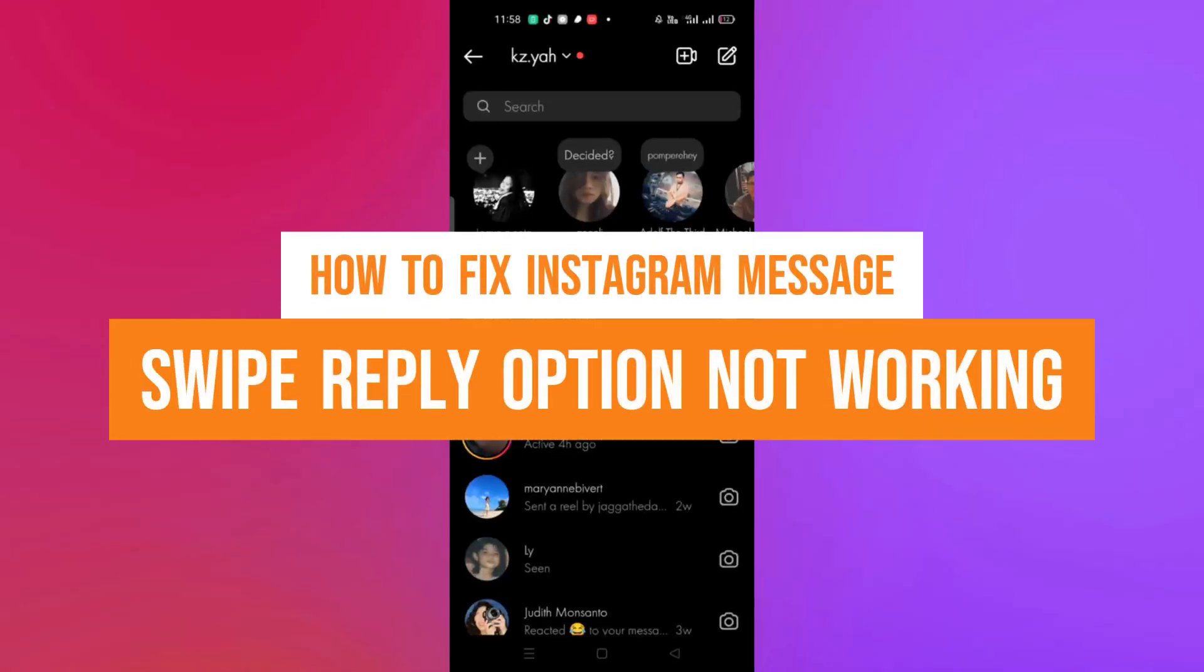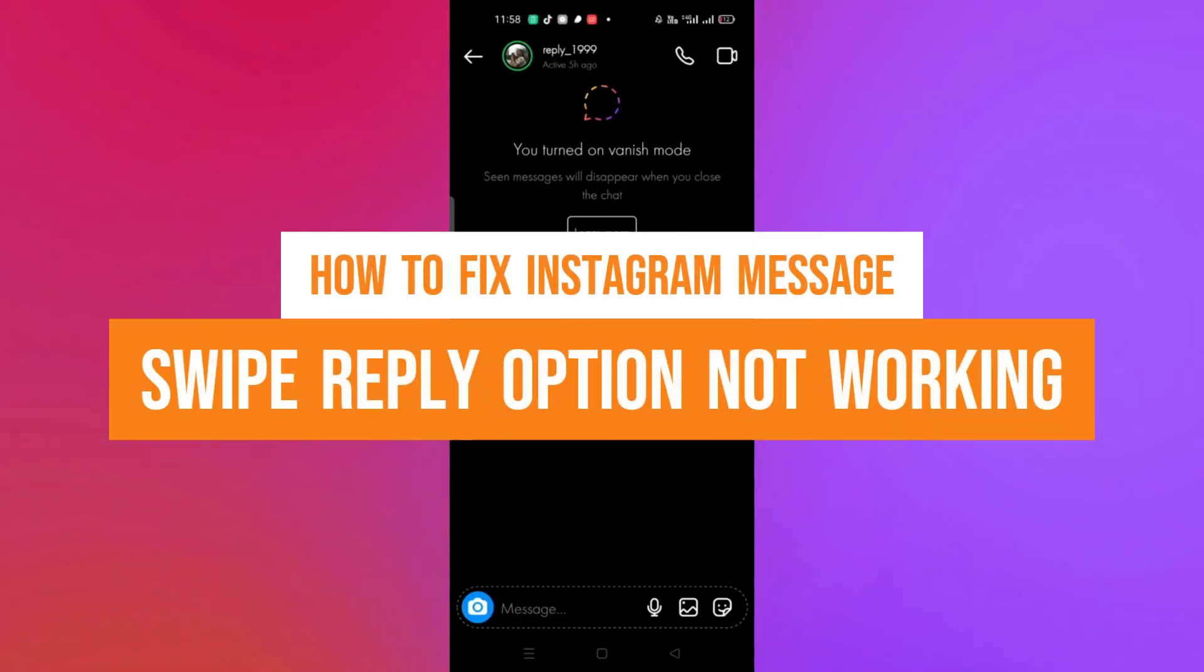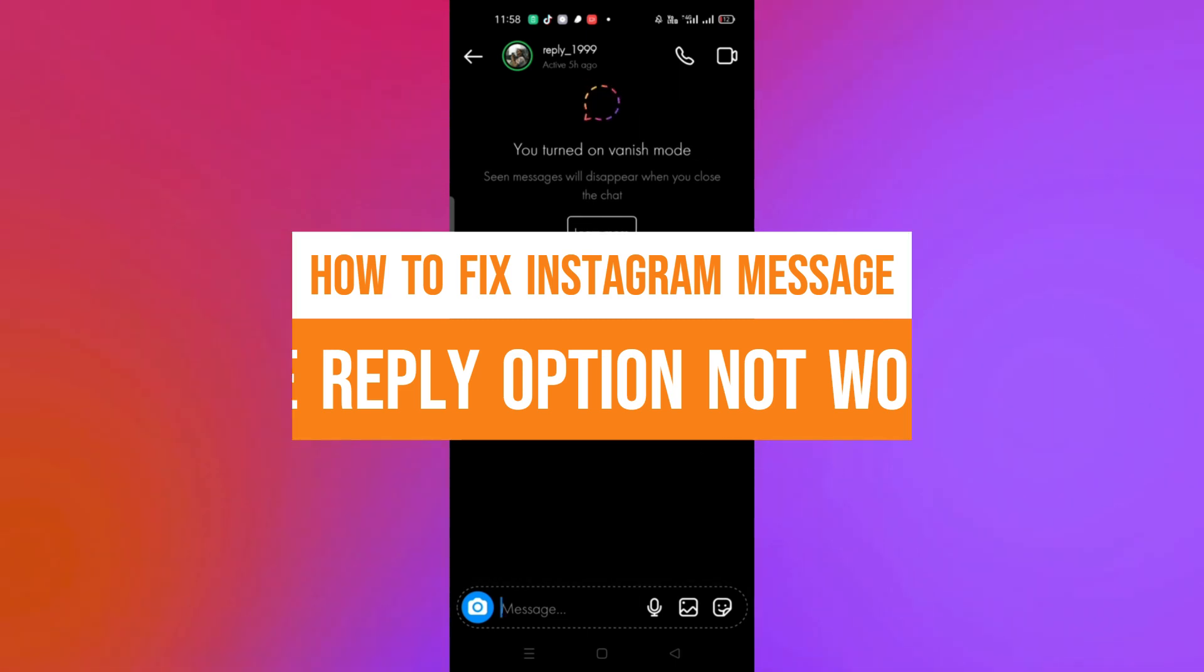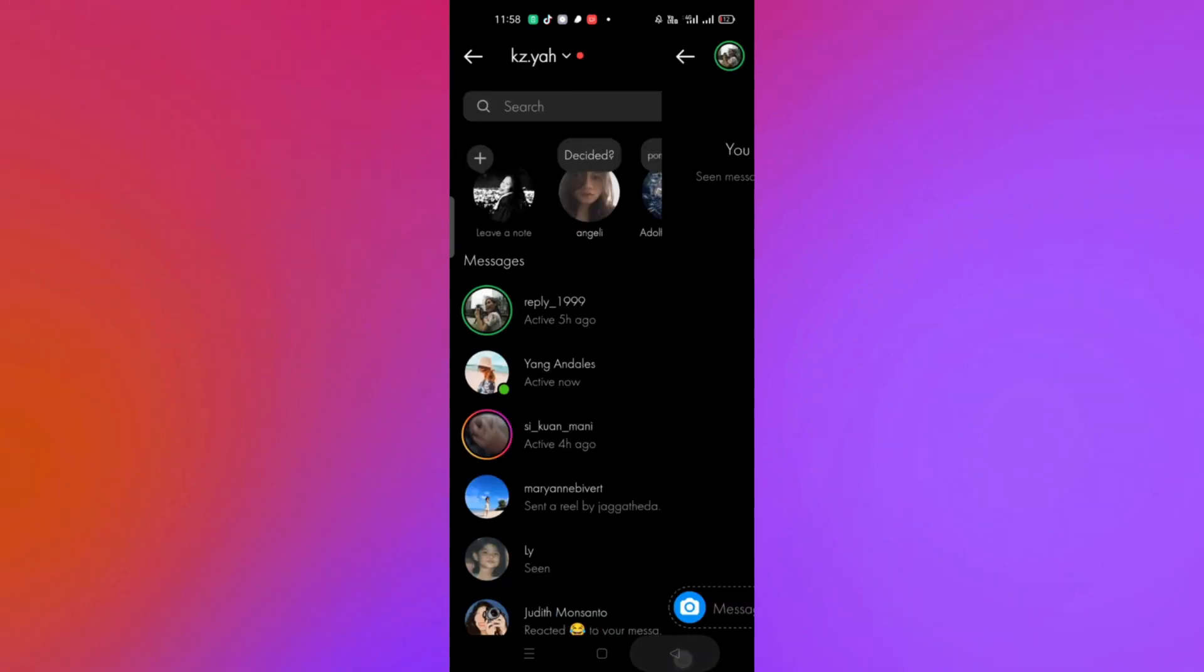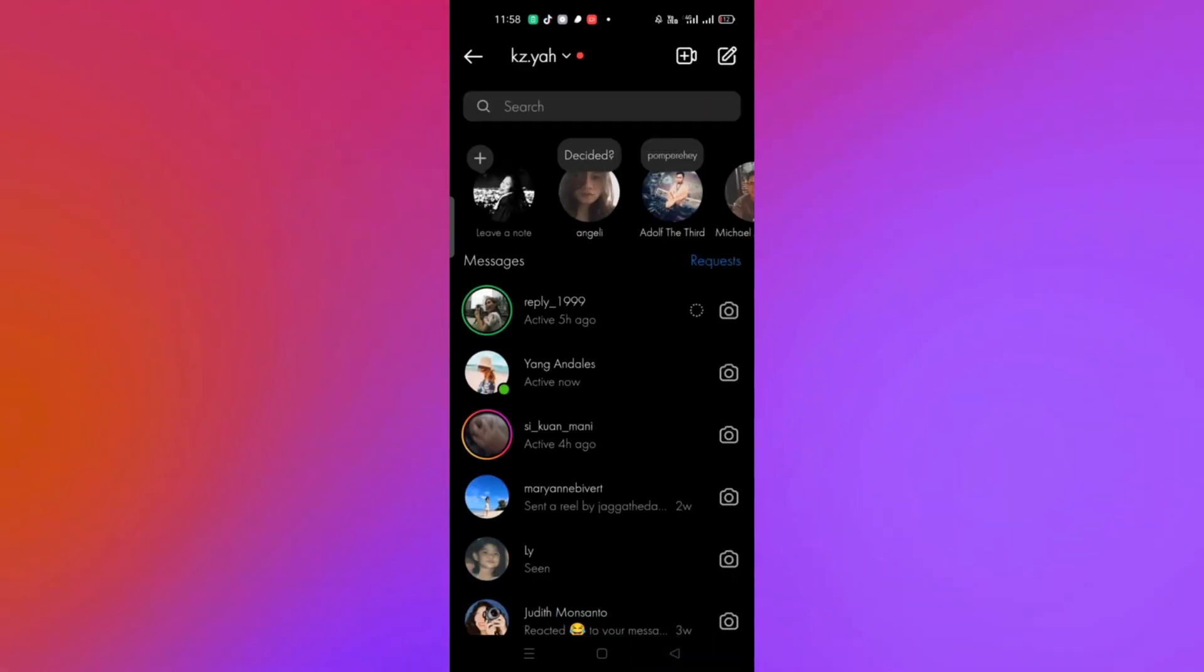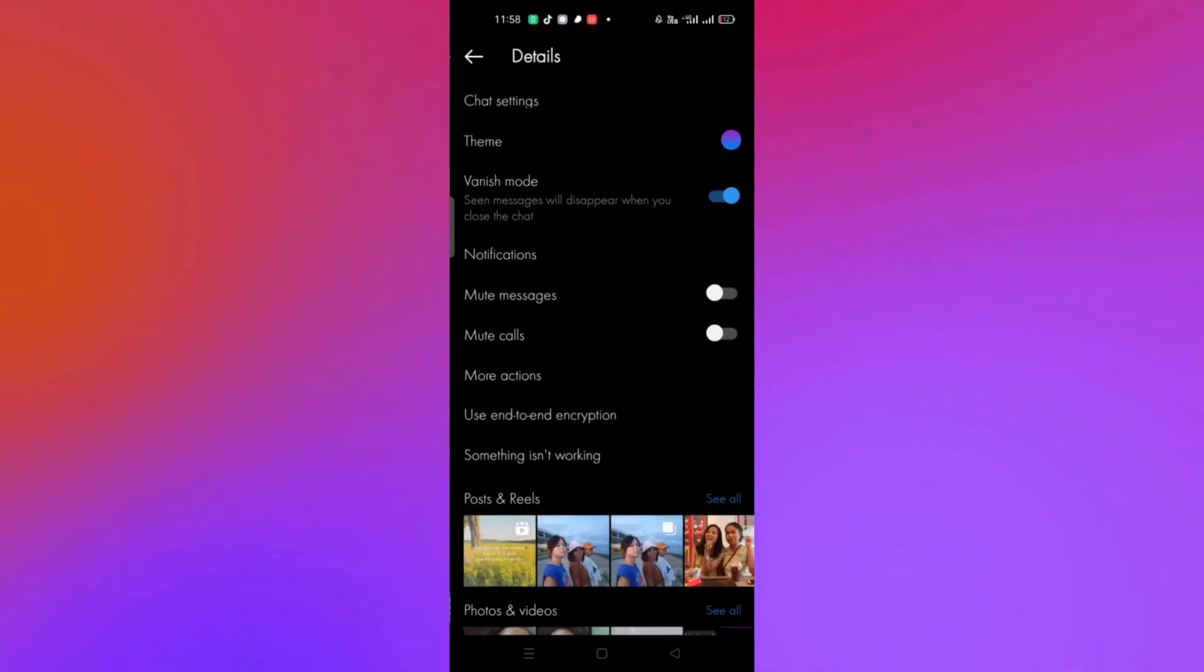Hi, welcome to Tech Tricks Tutorial. Today we're going to show you how to fix Instagram message swipe reply option not working. It's a step-by-step beginner guide for everyone to easily follow. If you find this tutorial helpful, please don't forget to hit the like and subscribe button. Now let's get right into it.